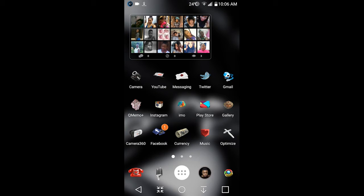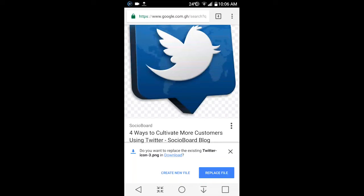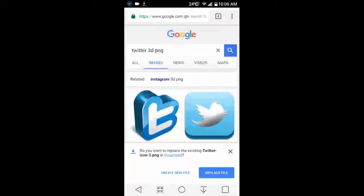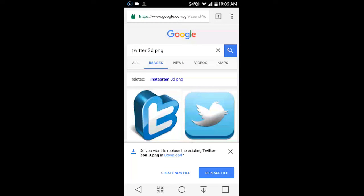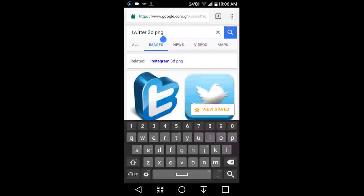So let's get started. Go to Google. I've been here already so let me go back. Let's say you want to change Twitter, so type Twitter 3D - that will give you pictures.